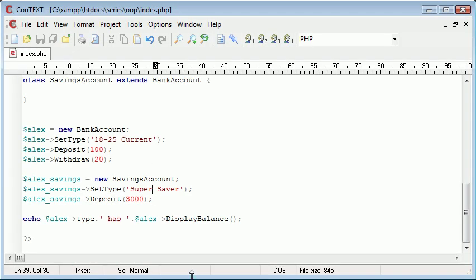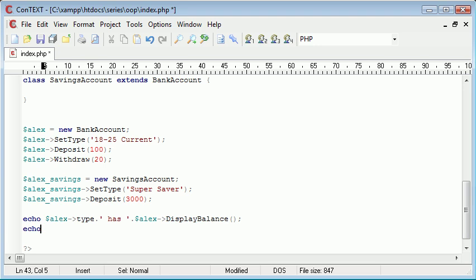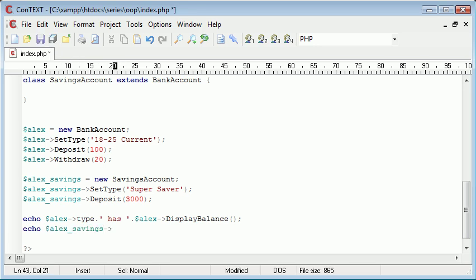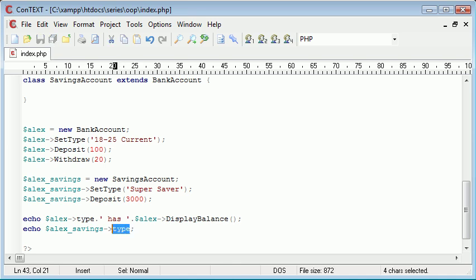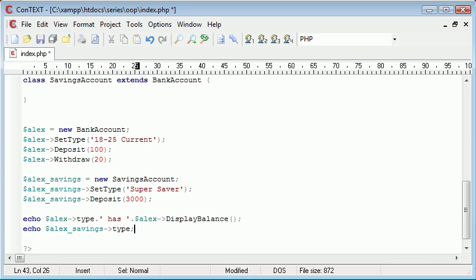Now what we can do is because we're extending this, we're extending the method and the property. Like before, we just set the property inside here. We can echo out Alex savings, and then we can echo the type out. Remember, this is a property, not a method. So we're just echoing out the raw public property. So if we would set this to private, we wouldn't be able to do that. We'd have to create a method in order to return the type, as we do with display balance.